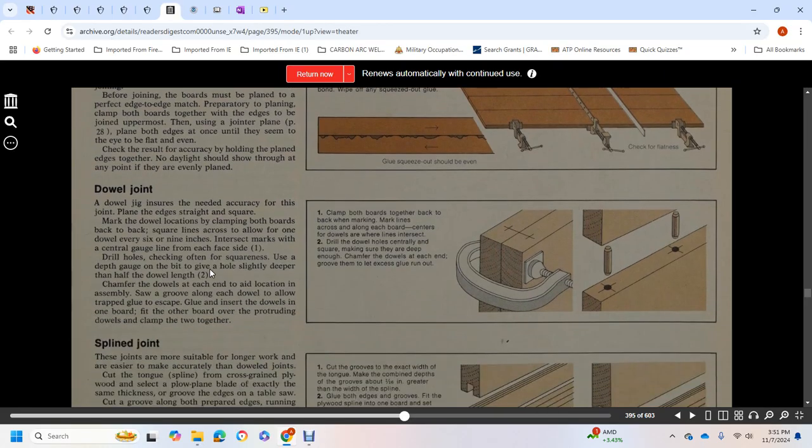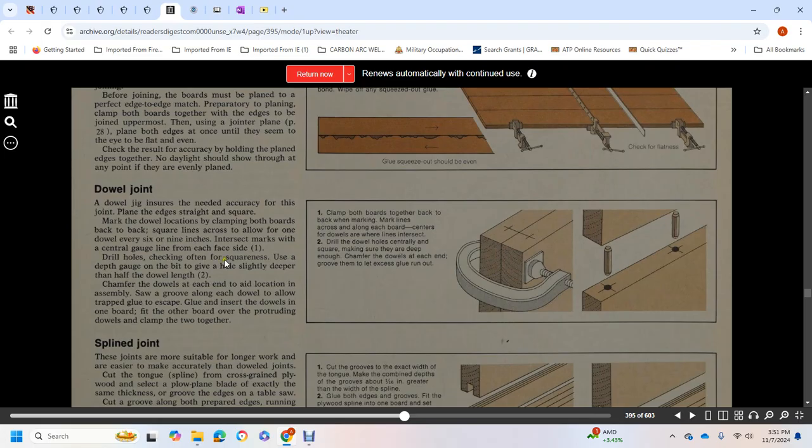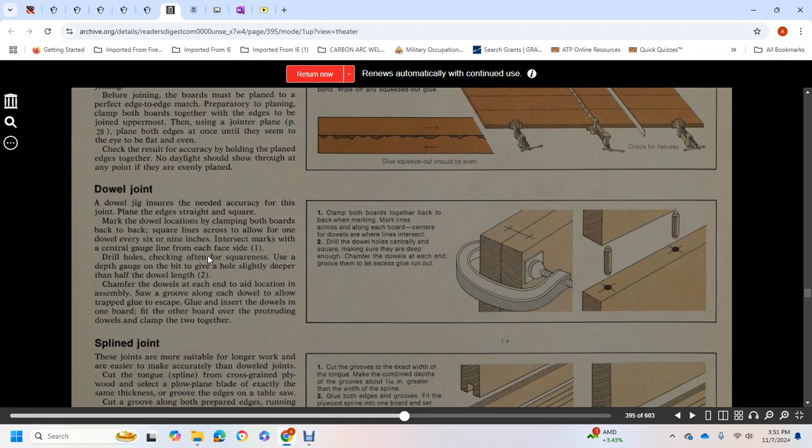For dowel joints, ensure accuracy by first planing the edges straight and square with the dowel locations. Clamp both boards back-to-back and square lines across the edge. Space dowels every six to nine inches. Intersect marks with the center gauge from each face side, then drill holes checking the squareness using the depth guide of the bit to give holes slightly deeper than half the dowel length.